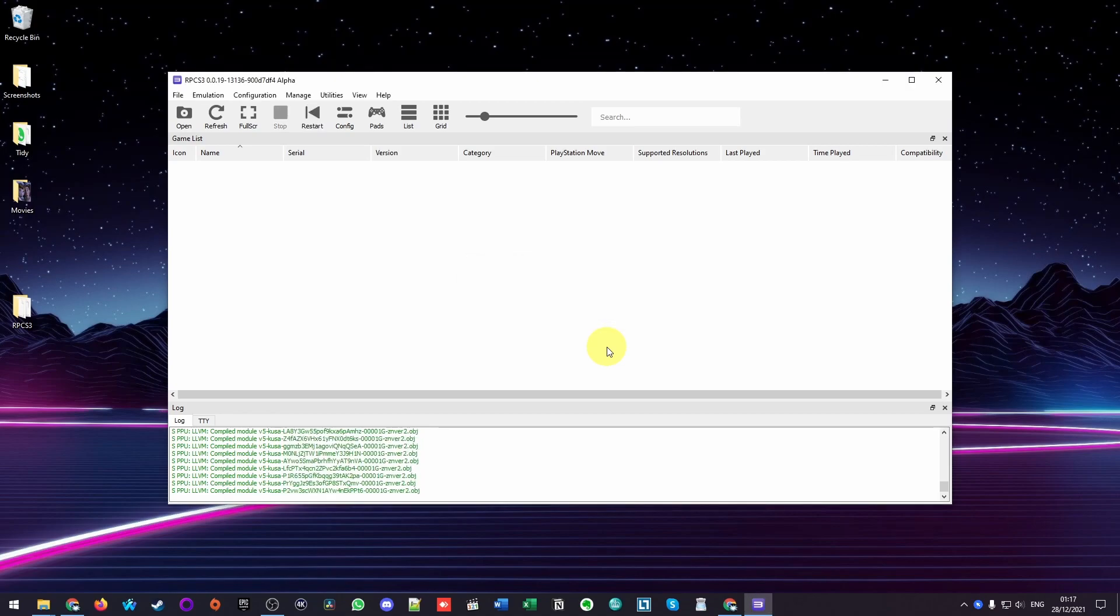This will just take a couple of minutes to install. And now once we're ready, we're ready to move on to the next step.